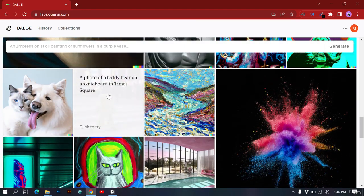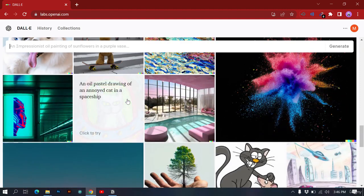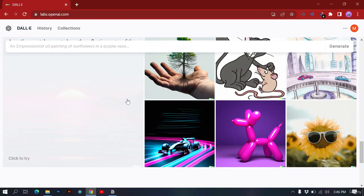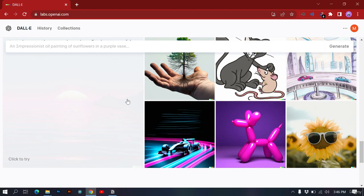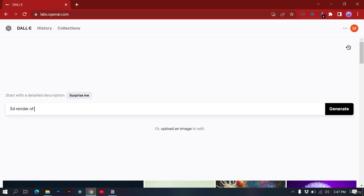We can give DALL-E information about an image we want to create and it will create it. Let's create a 3D render of a banana with characteristics that don't normally exist — a 3D render of a banana jumping with its legs.